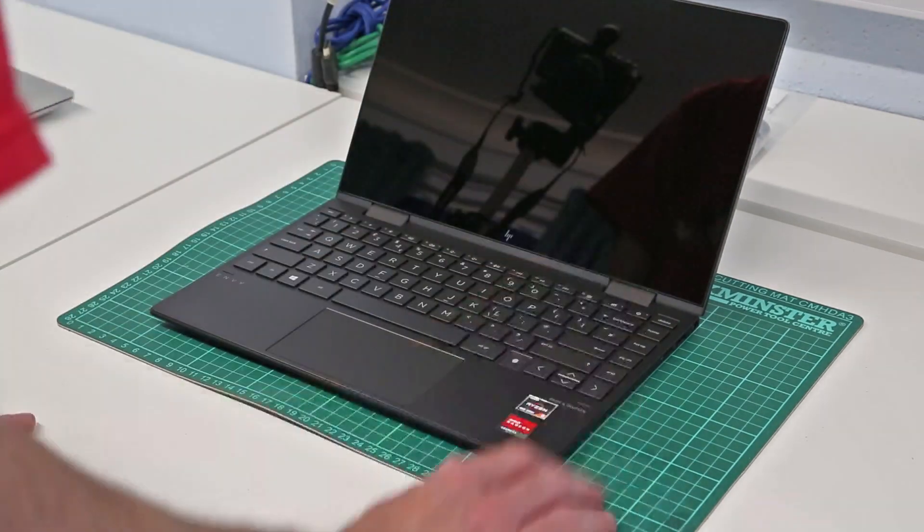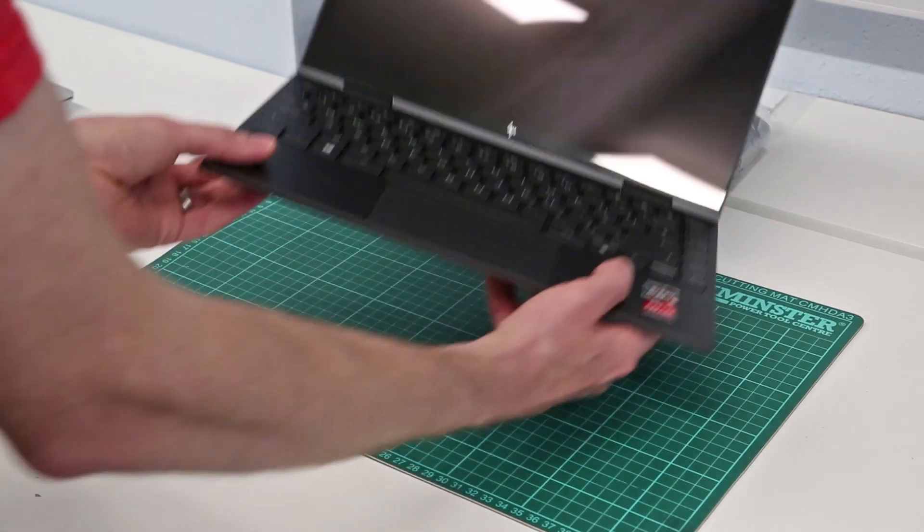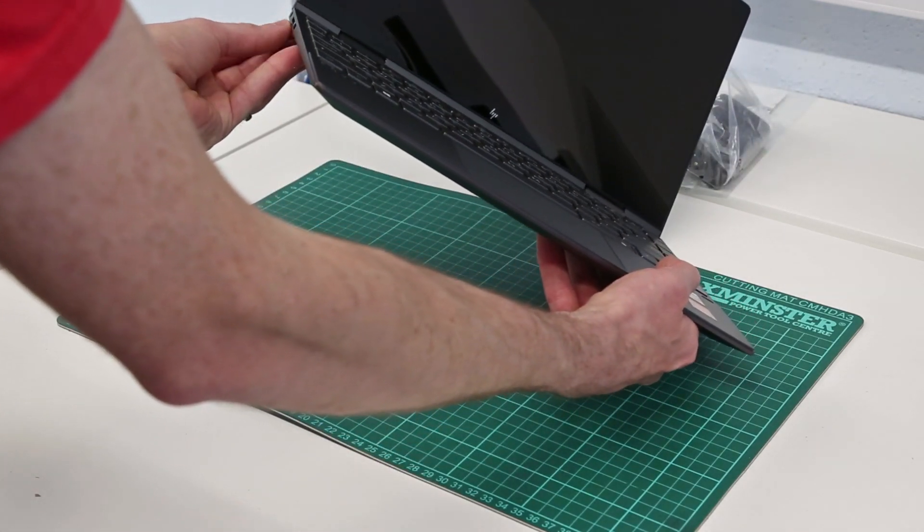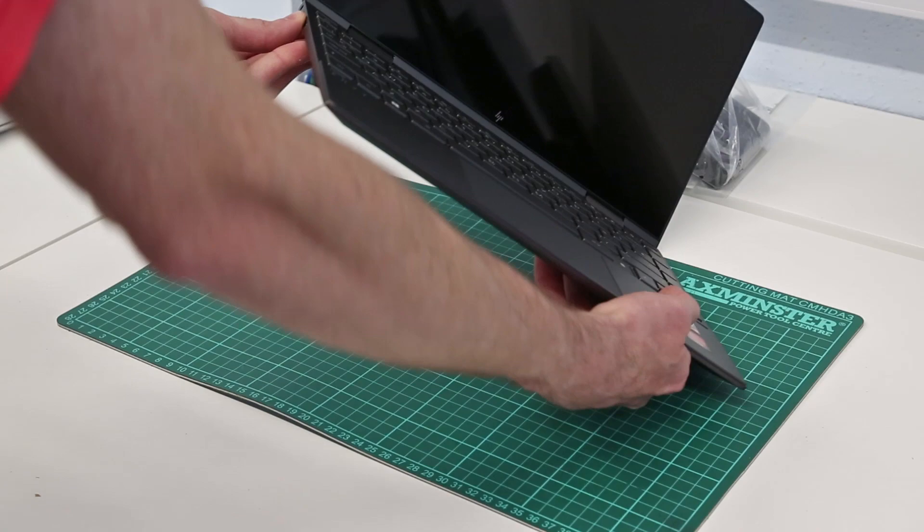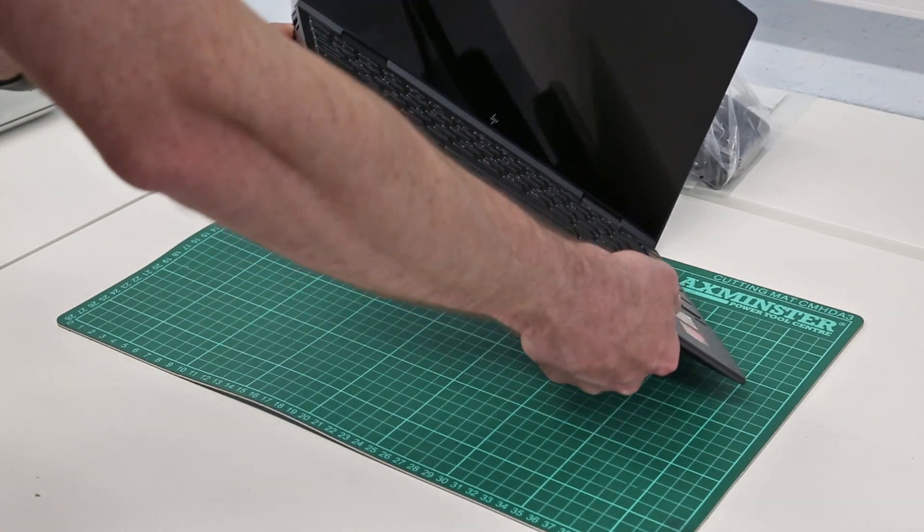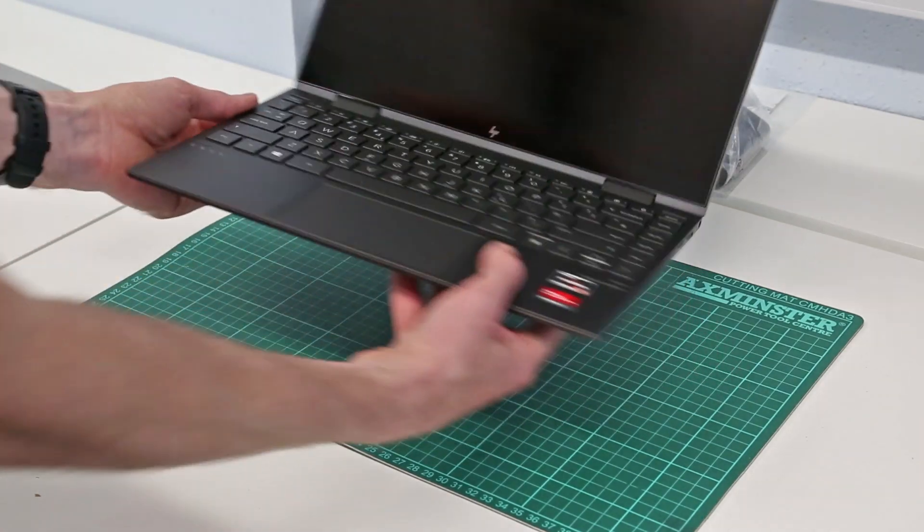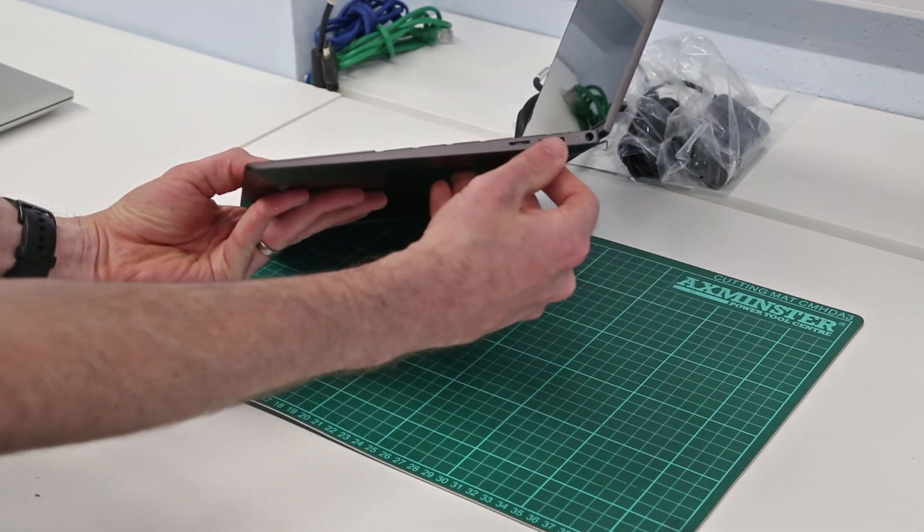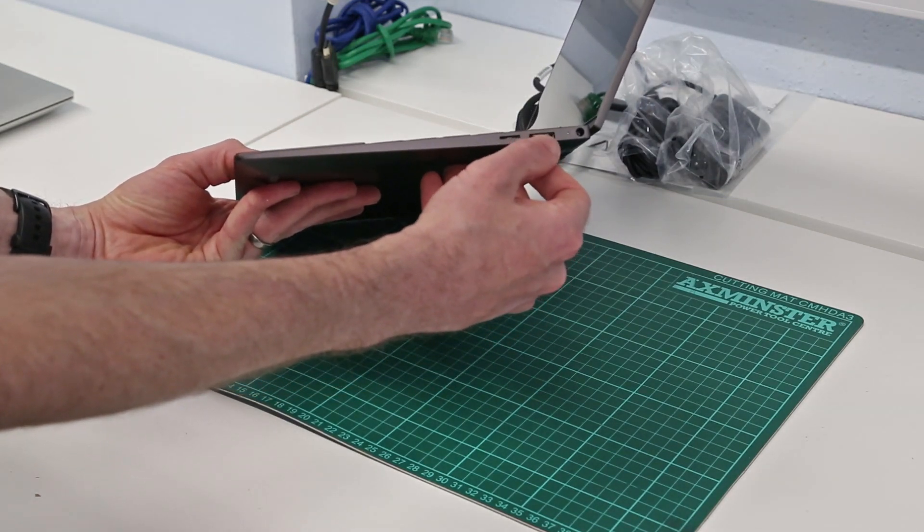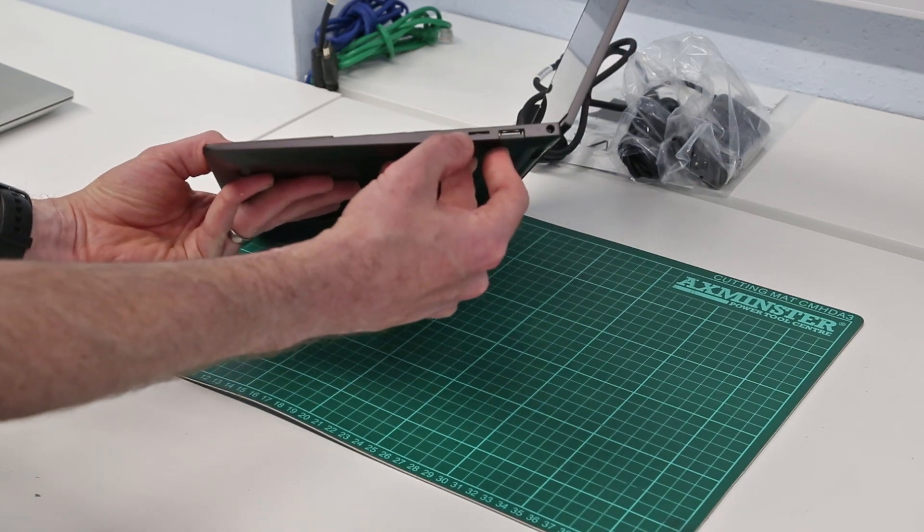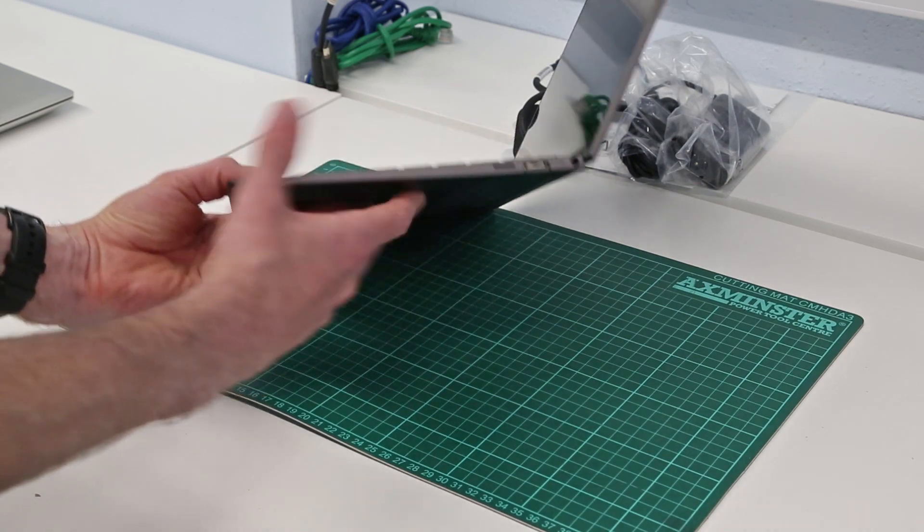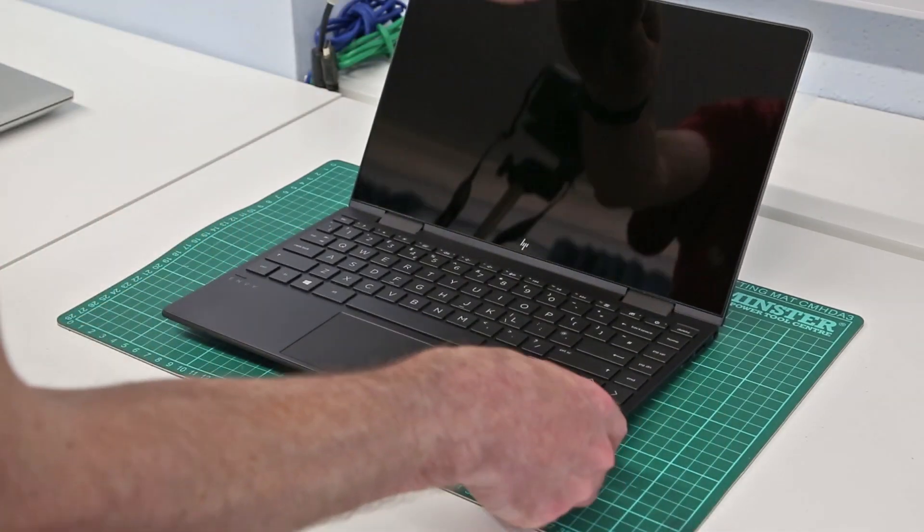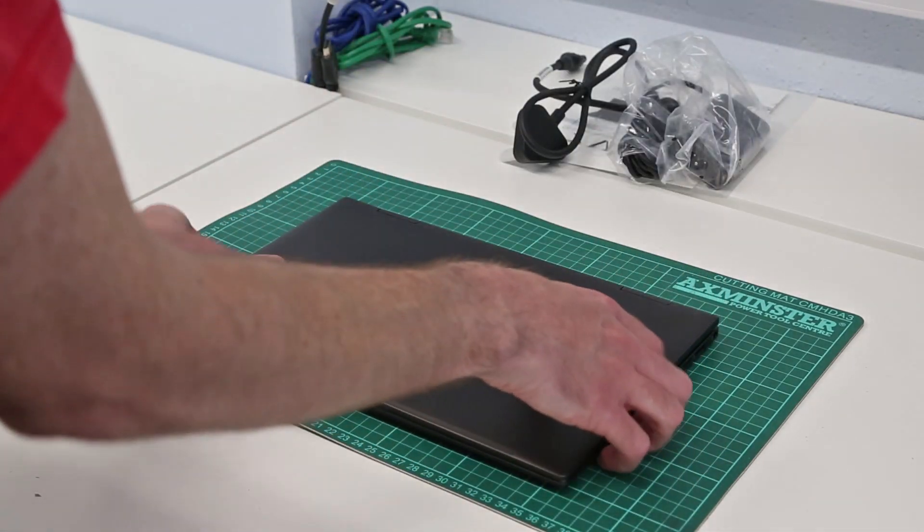Looking at the sides, we have on this side a USB C and USB A, the USB A is slightly hinged, we have a headphone jack, and then on this side another USB A slot which is hinged down, a micro SD reader, and the power connector.